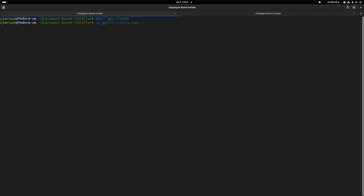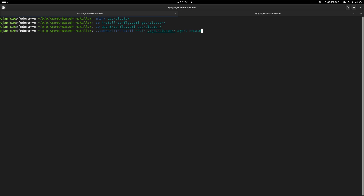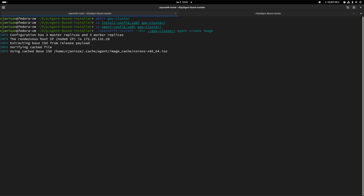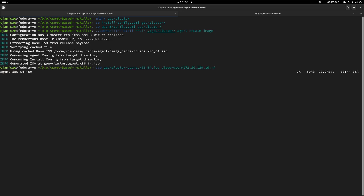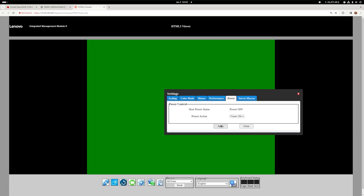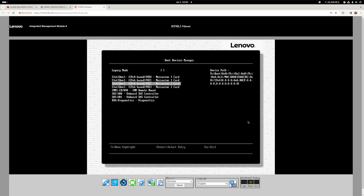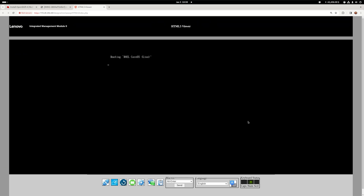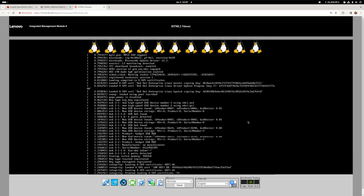Let's create a new working directory and copy our configs — the installer will delete them in the next step, so it's a good idea to have copies. We can now generate the bootable CoreOS ISO files. Mount the ISOs to your machines and power them on, ensuring the boot order is set to boot from removable media first. That's all there is to it, at least for the standard installation.